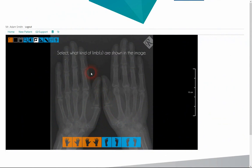After selecting the image we want to evaluate, the first step is to define the subject of the image: feet, hands, one or both limbs. In this case, this is an image with both left and right hands.